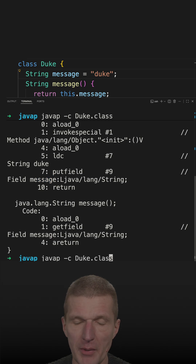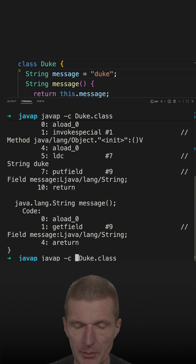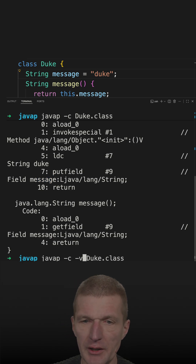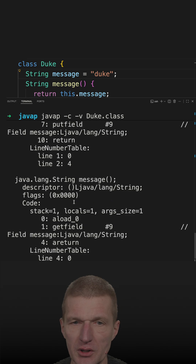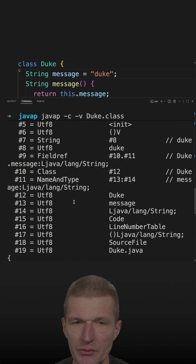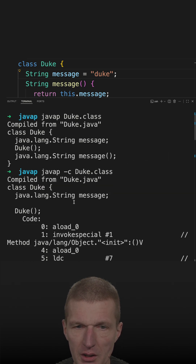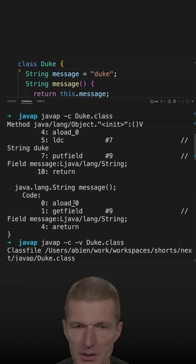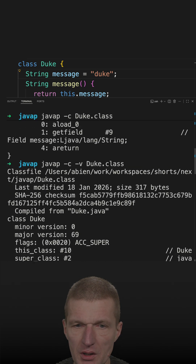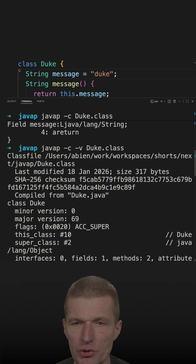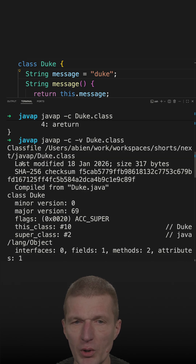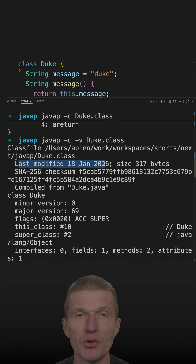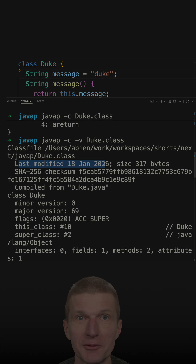With the -v flag we see some additional information, such as the Java class version at the beginning. We have the minor version and major version — here it shows Java 25 — as well as when the class was compiled or last modified.